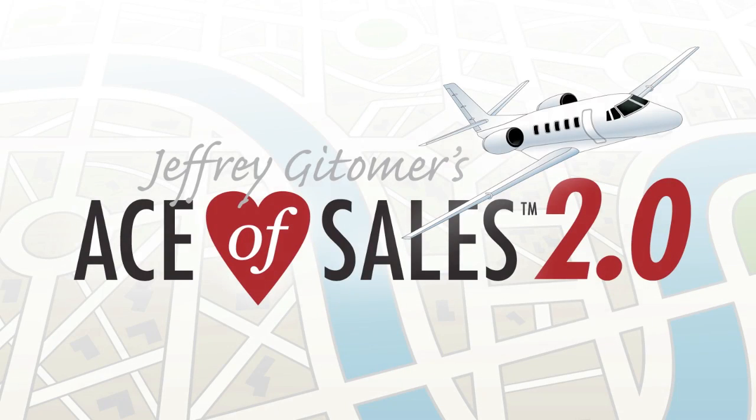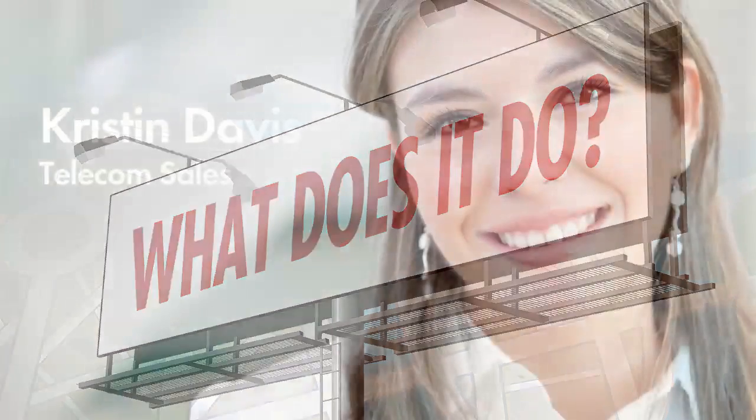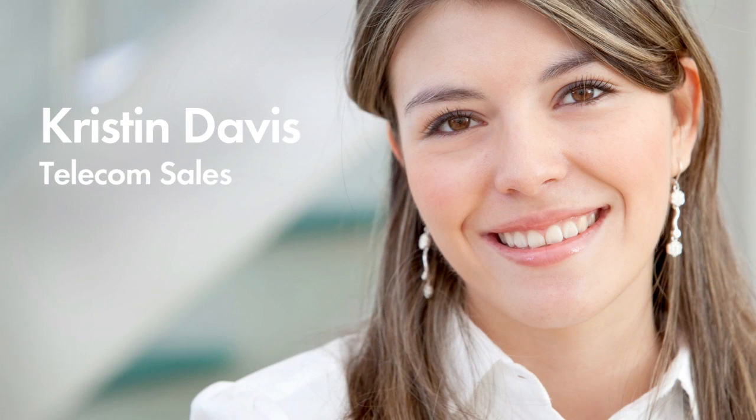Hey guys, it's Andy Horner, Chief Architect of Ace of Sales here and I want to share with you an example about what Ace of Sales can do for you.